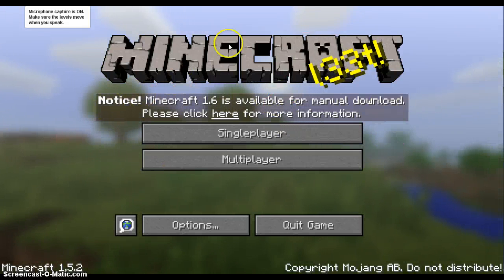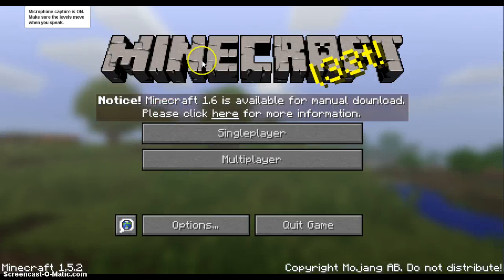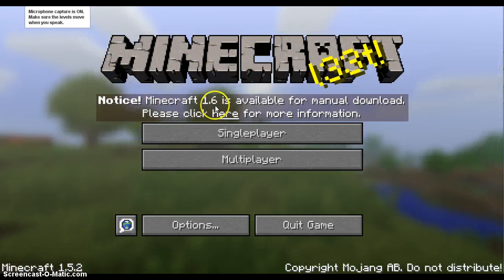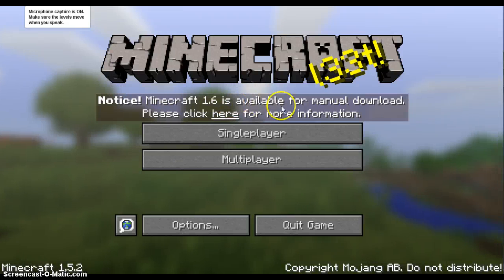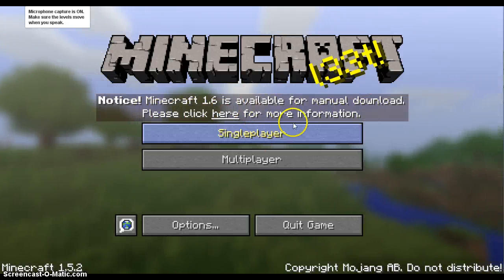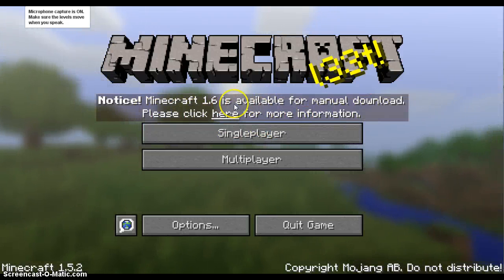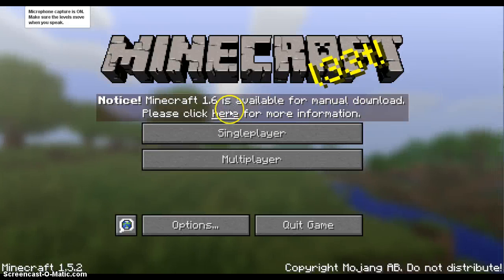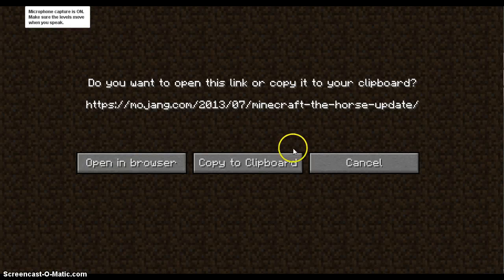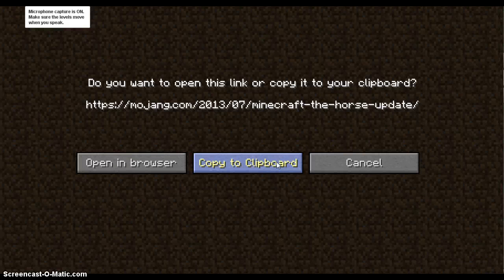And so, you will open Minecraft, log in and stuff, and you will get this notice: Minecraft 1.6 is available for manual download. Please click here for more information. So what you want to do is you want to click here. Now you could copy it to clipboard and that will save it.